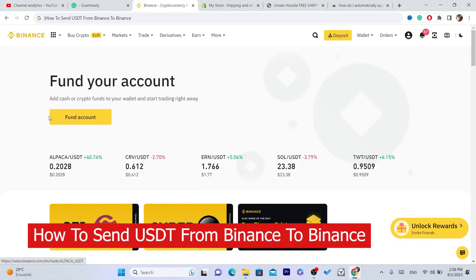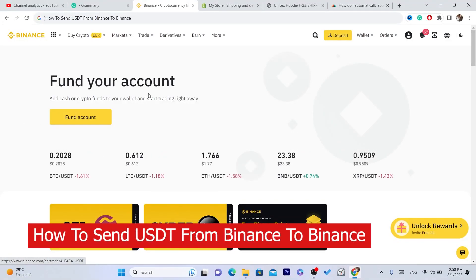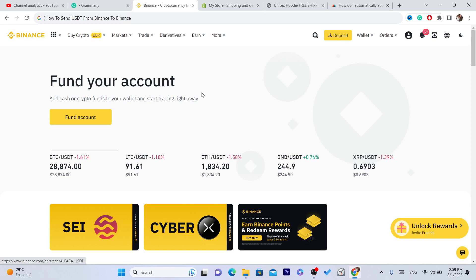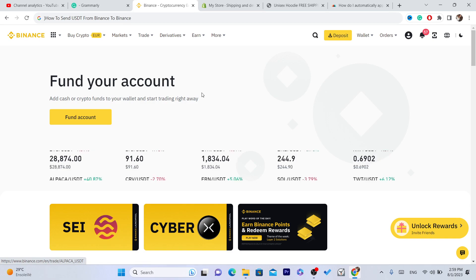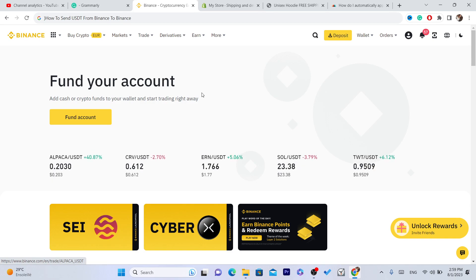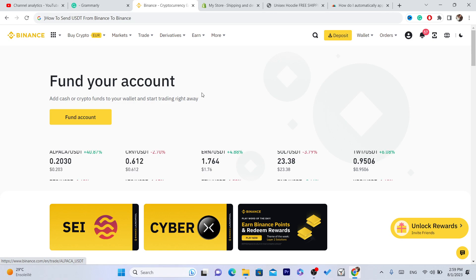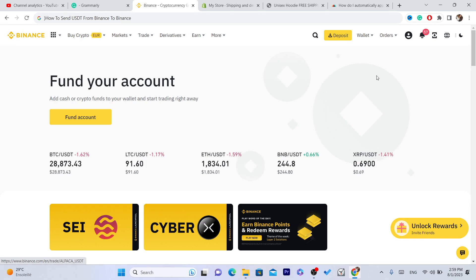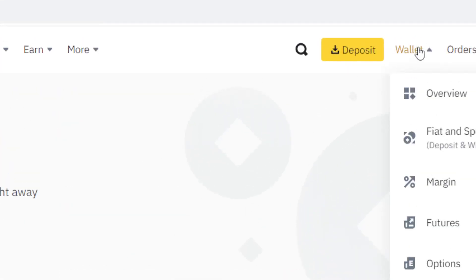What's up guys, today I'm going to show you how you can send USDT from Binance to Binance. The first thing you need to do is get the wallet address. The person you are trying to send USDT to needs to give you the wallet address.